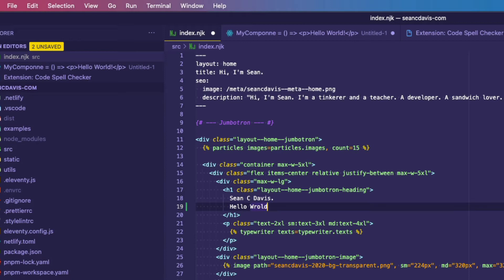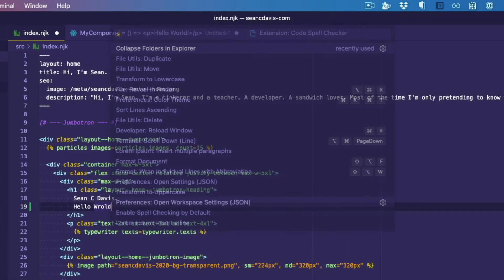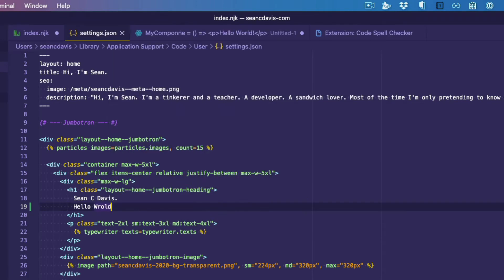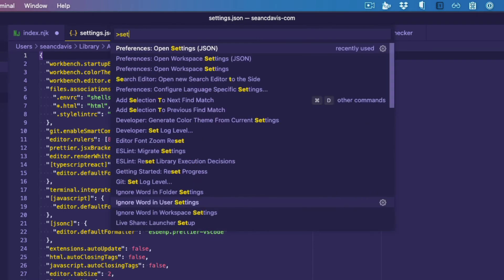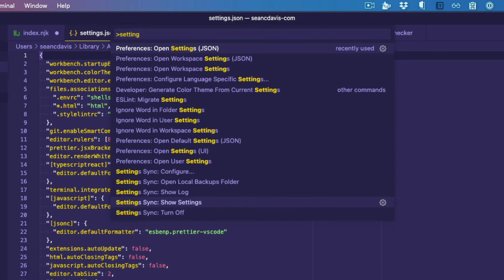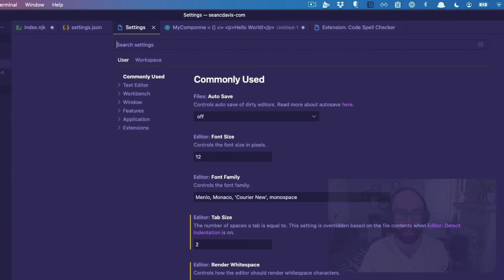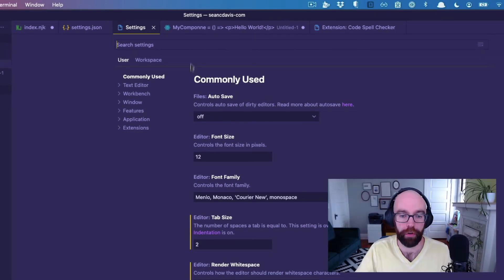that's because there are only a handful of languages that are enabled by default. And so what I can do is I can go to my preferences and we'll say open settings. That's my JSON settings. I wanted to show you the other one first. Open settings. There we go. Holy smokes. Okay.